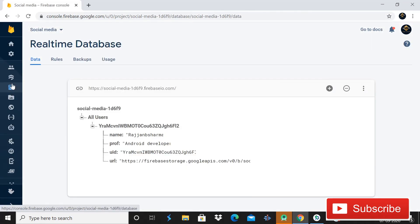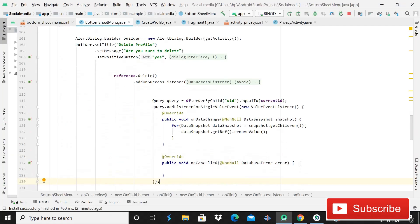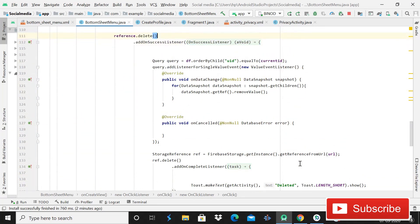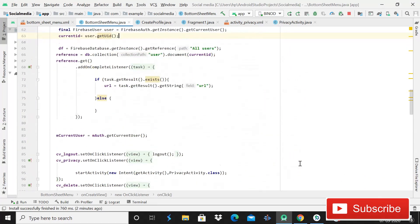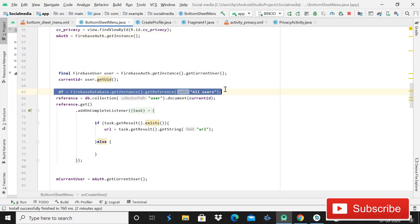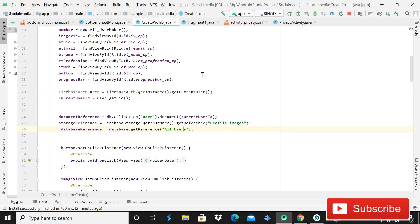The meaning of deleting images is to remove useless data from storage. But here you can see that our data from the real-time database is not deleted, so I should check why it is not deleted. The data is not deleted from the real-time database — so I will check the reference. I should open create profile to see the reference we are giving while creating the profile.